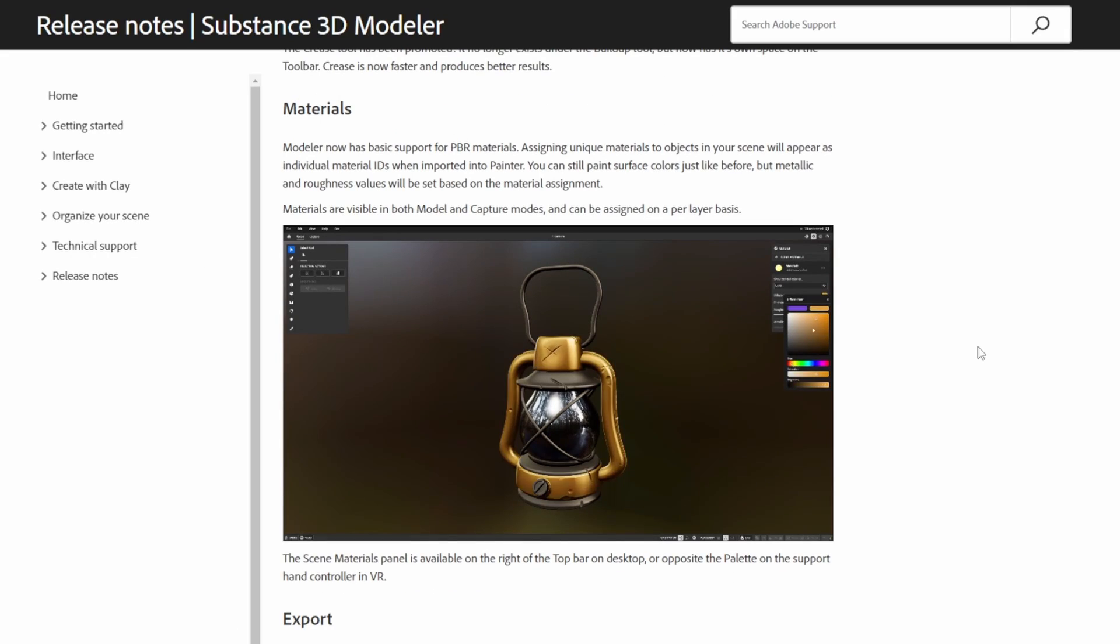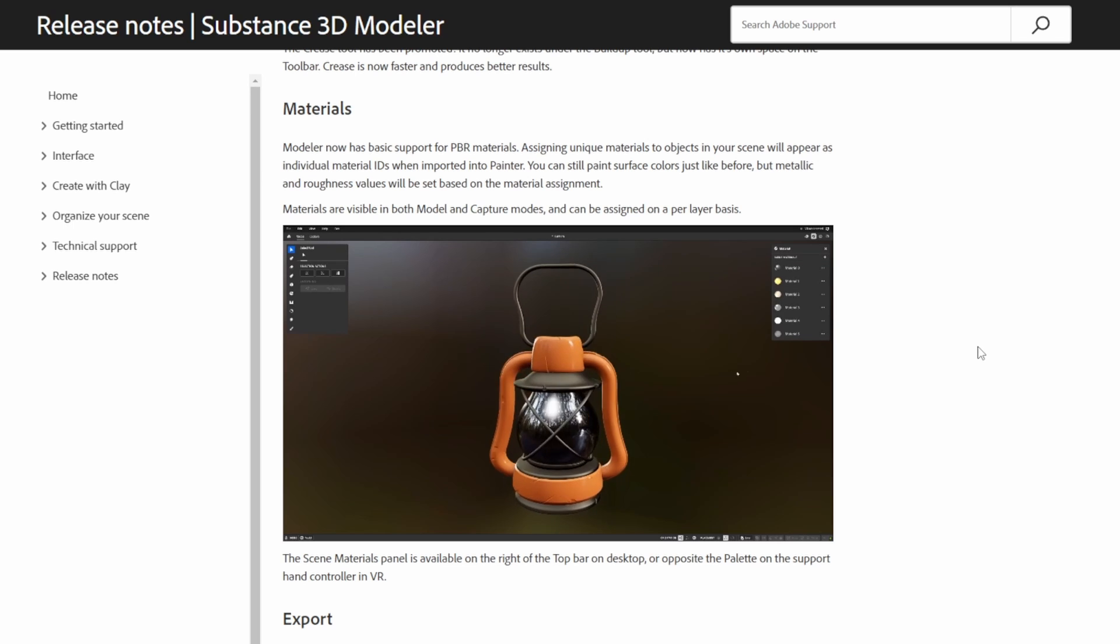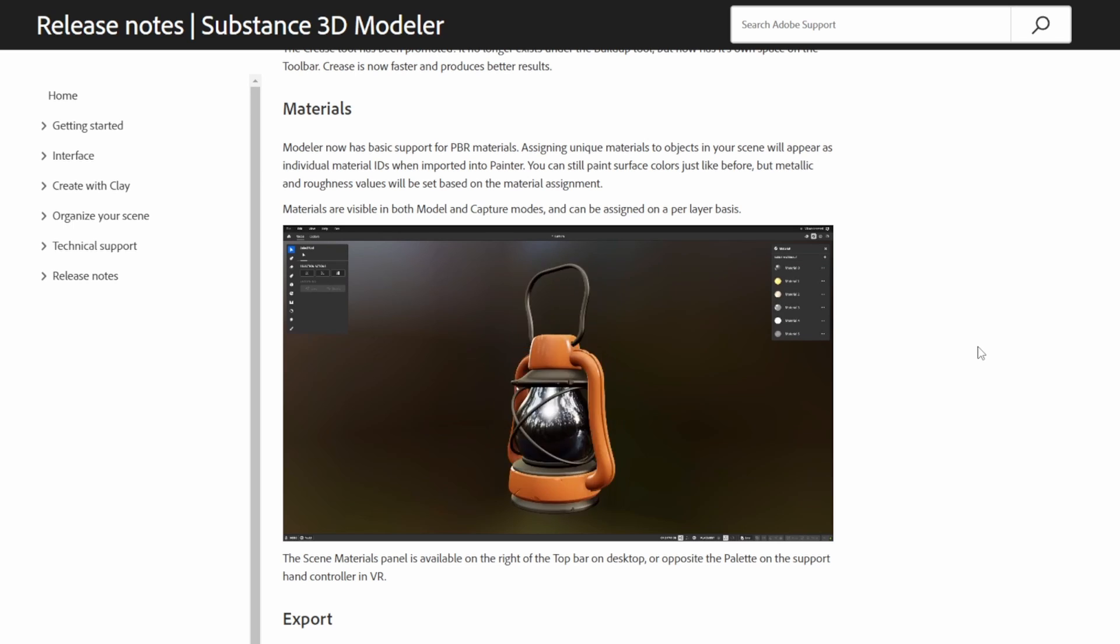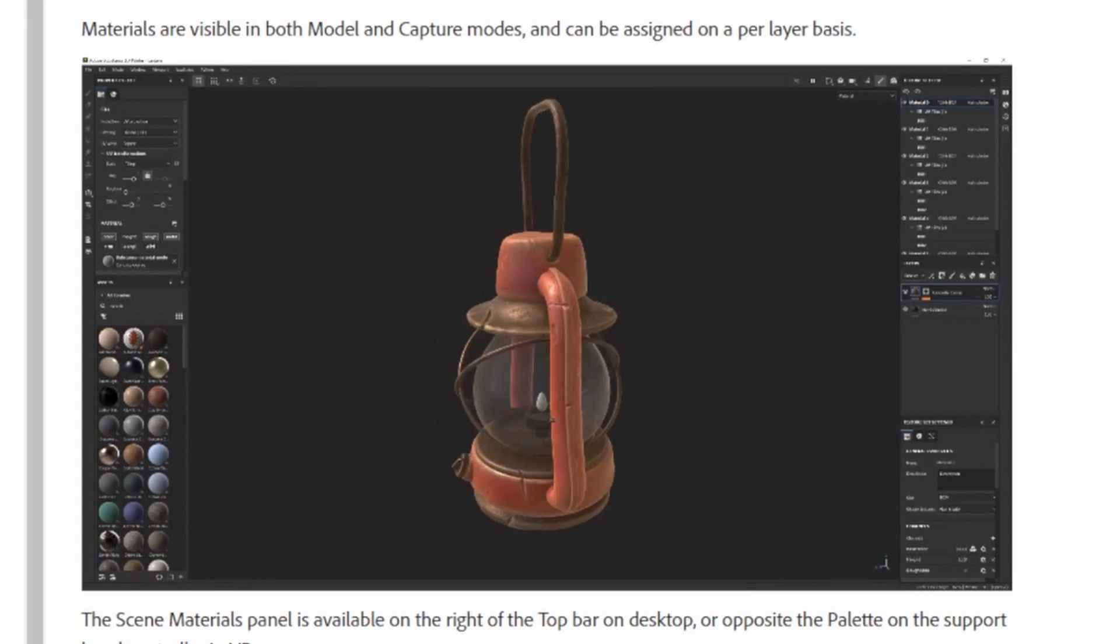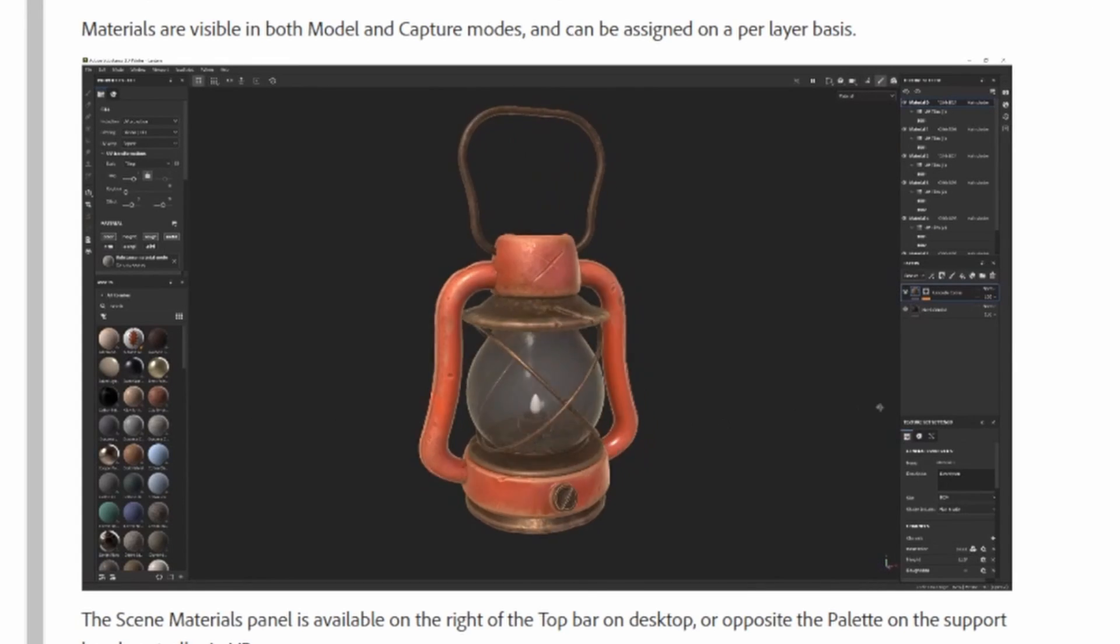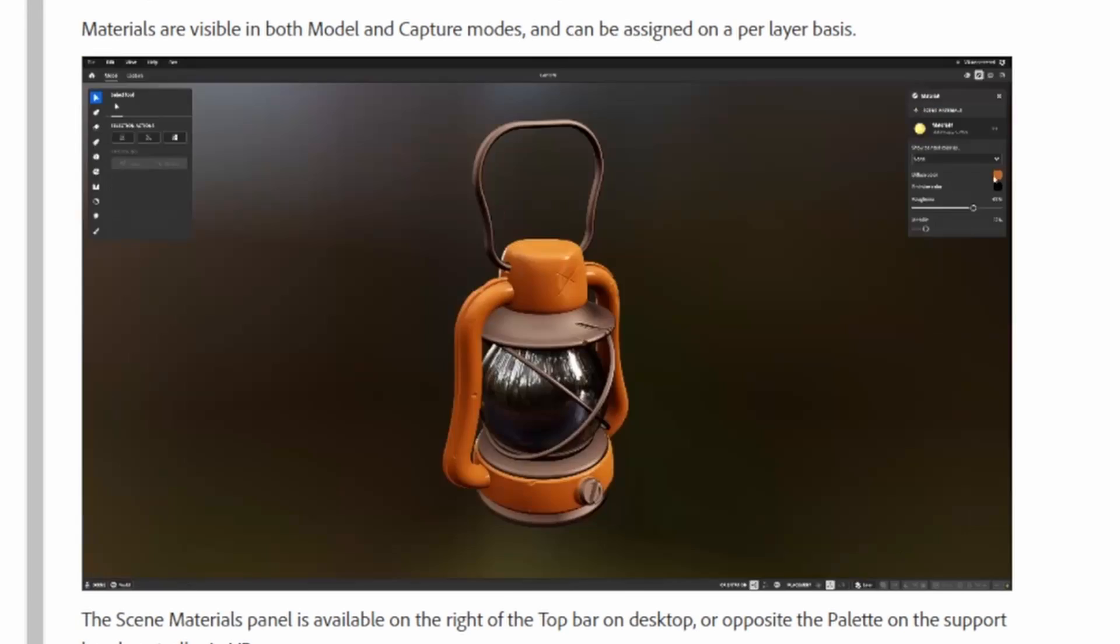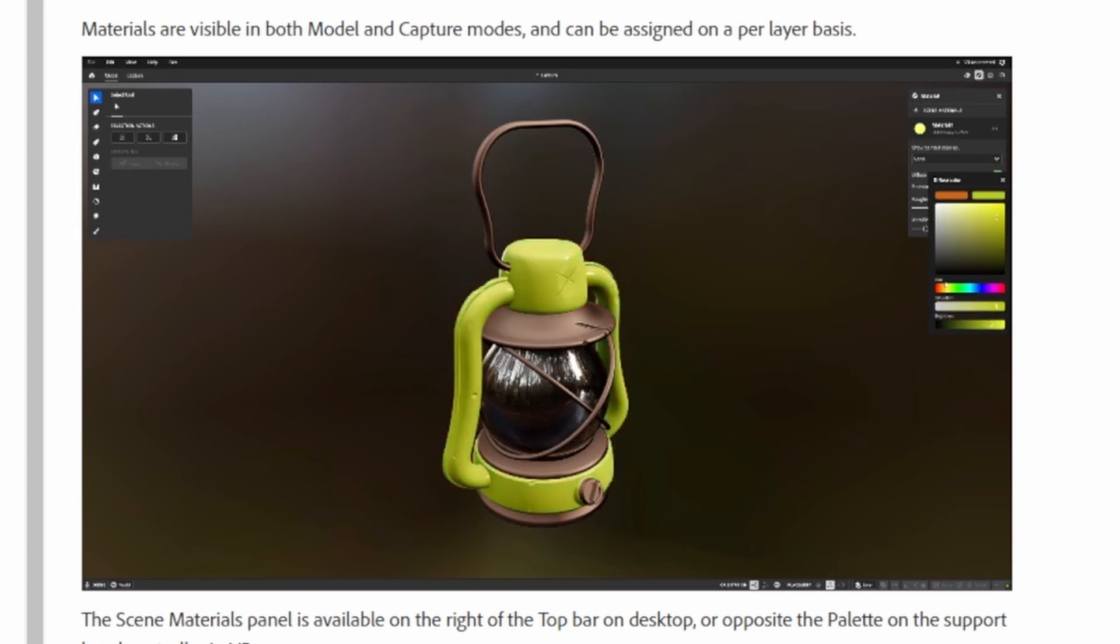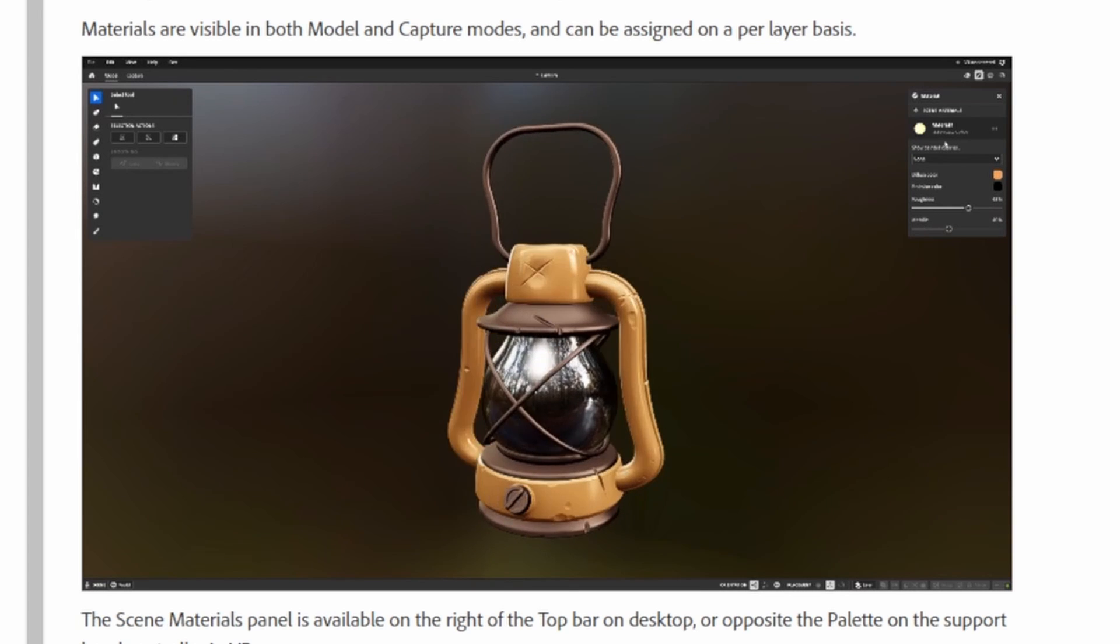Now, inside of Substance Modeler, you can actually assign full PBR materials to the different meshes, and then if you export this mesh to, say, Substance Painter, it actually uses those materials as starting off points for creating masks or other kinds of information for the texturing process.